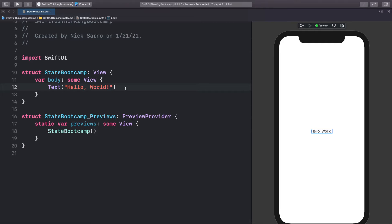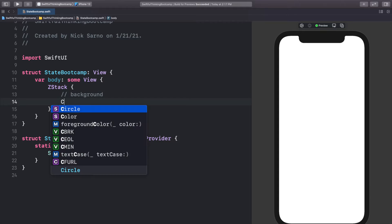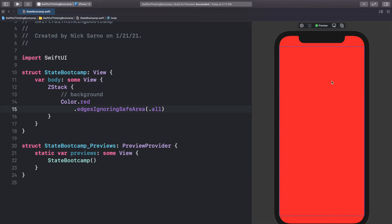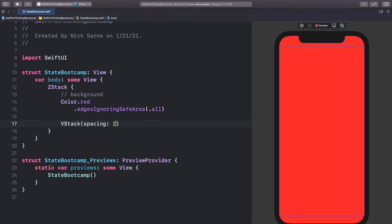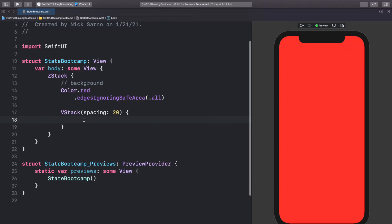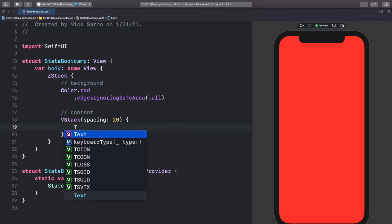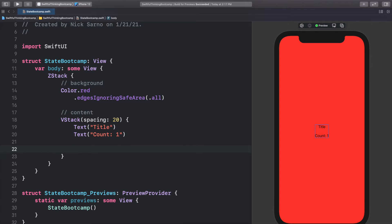I'm going to start by setting up our screen using things we've done in previous videos. Let's start with a ZStack, open the brackets, and add a background layer. I'll add a comment that this is the background, then add Color.red with .ignoresSafeArea(.all) so the background goes to the edges of the screen. Then let's add a VStack with spacing of 20.